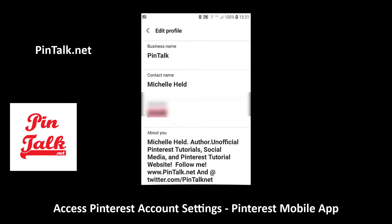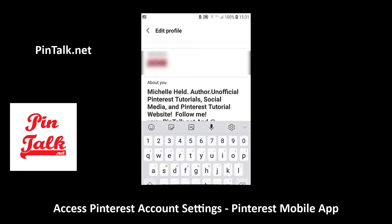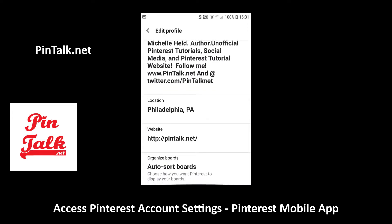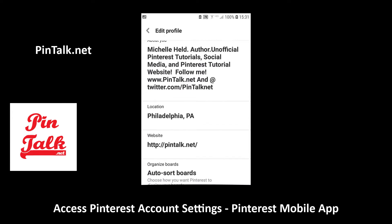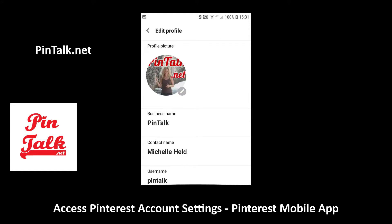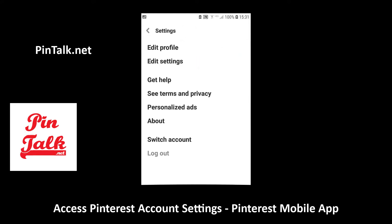You can also edit your profile where you access your account settings, and that's where you change your username, your short bio, city — and that's where your claimed website shows up for business accounts.